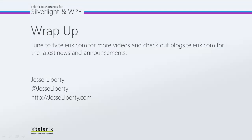I hope you've seen how easy it is to adjust the layout and the animation of your tiles when using radtileview. For Telerik, this is Jesse Liberty. I look forward to talking with you soon. And please be sure to check out the other videos in our radtileview series. Thank you.